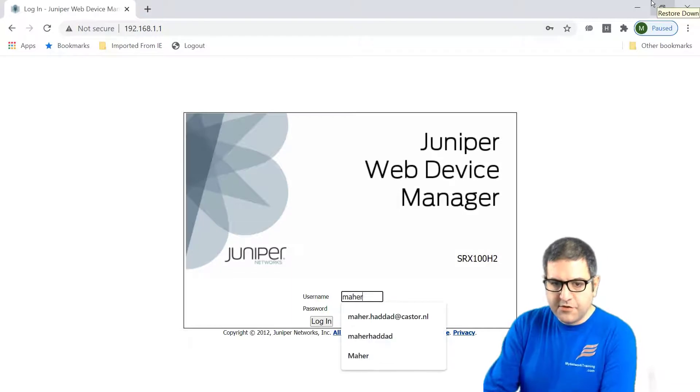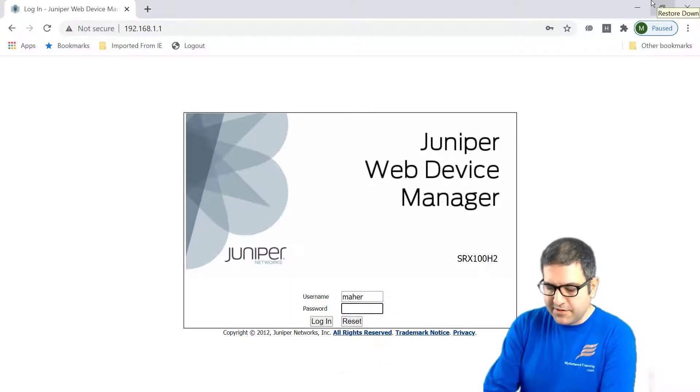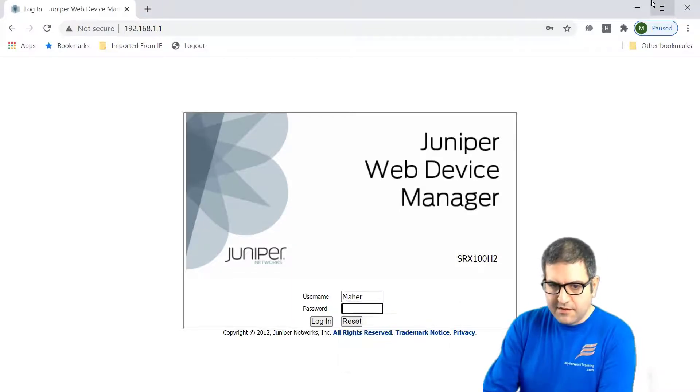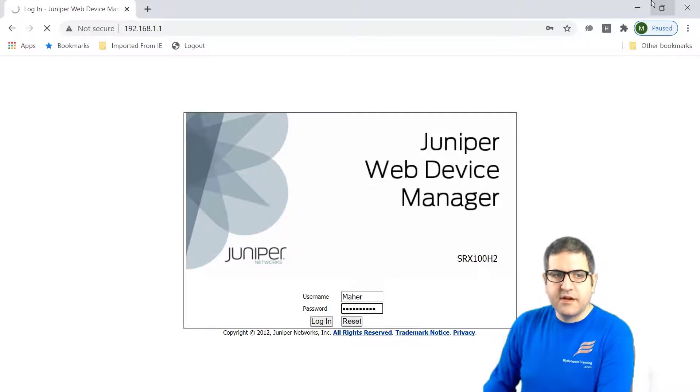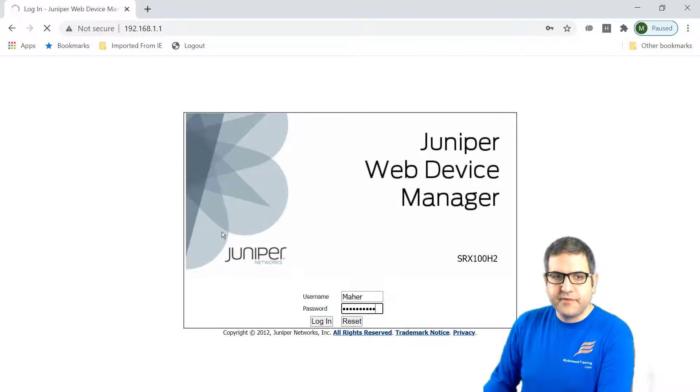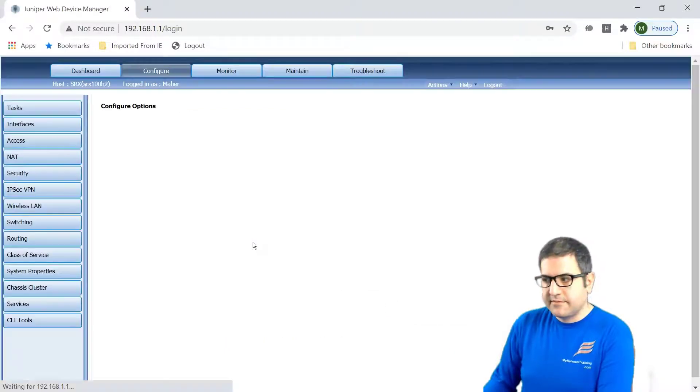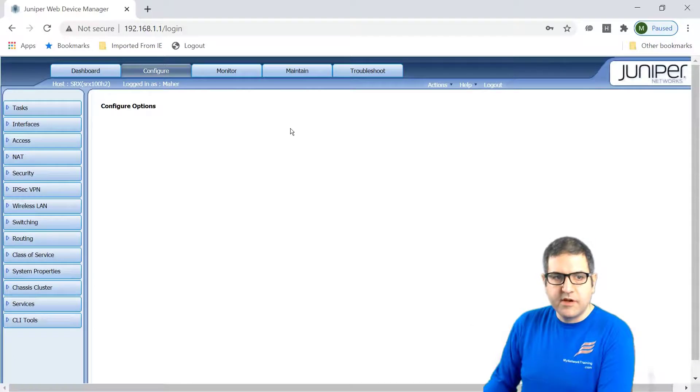So this is Google Chrome here and let's go to the IP of the Juniper. Let's log in through Maher because also we created a user. It's called Maher. And to see if we can log in also. It should be possible because it's also super user what I created. Here we go.